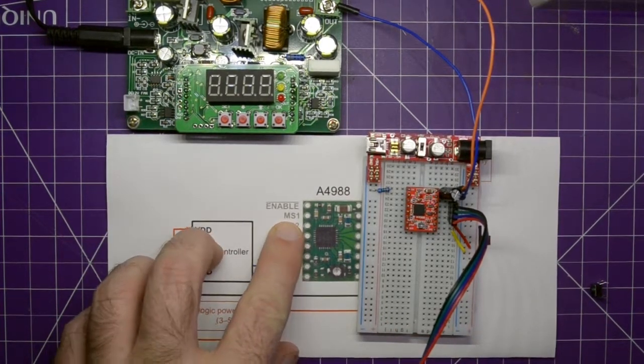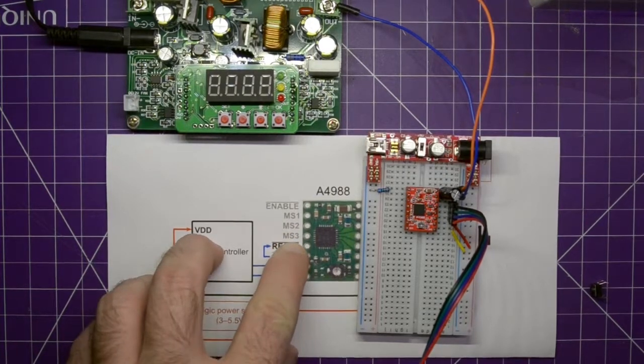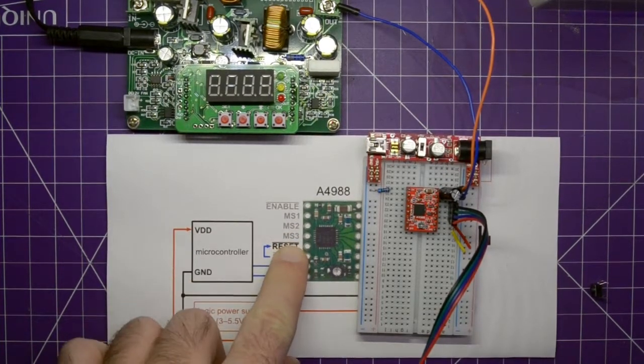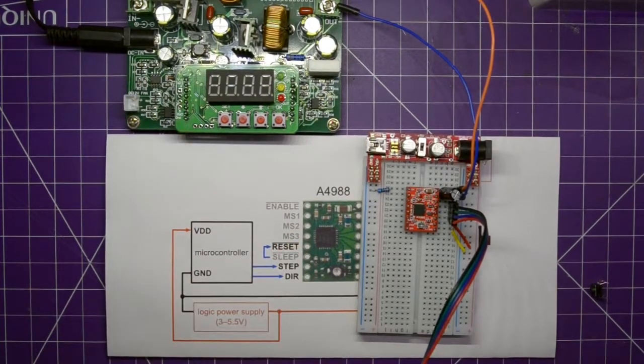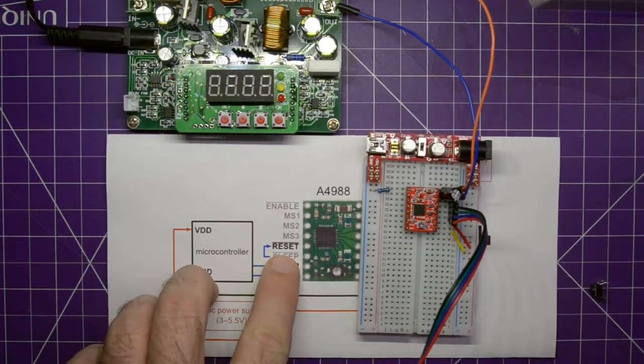Next, MS1 and MS2 and MS3. This is for microstepping and we won't worry about that for now. First, we just want to get our stepper motor spinning.